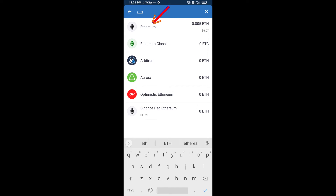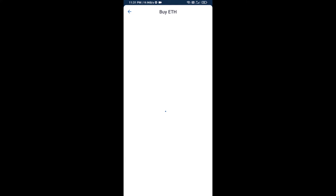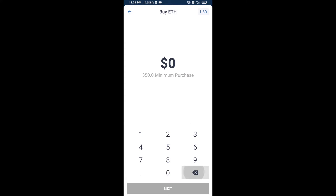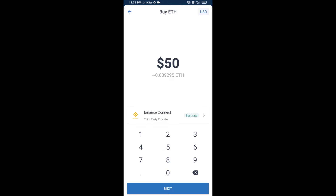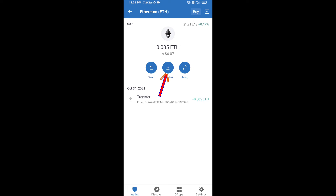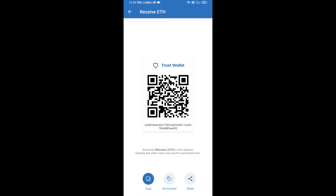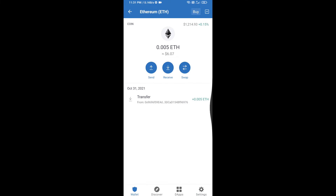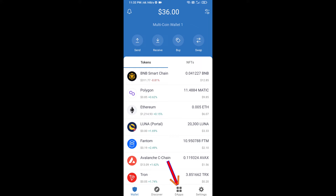Here you can buy a minimum of 50 ETH using Binance Connect, or you can receive ETH using a contract address. Click on Ethereum, then click on Receive. Here you can receive ETH using a contract address and QR code. After receiving ETH, click on DApps.